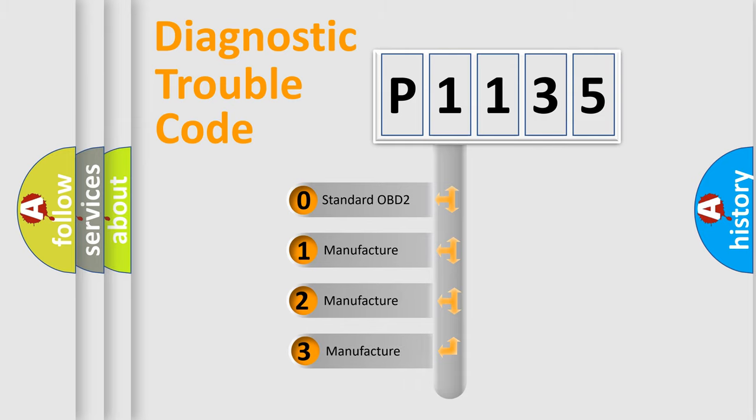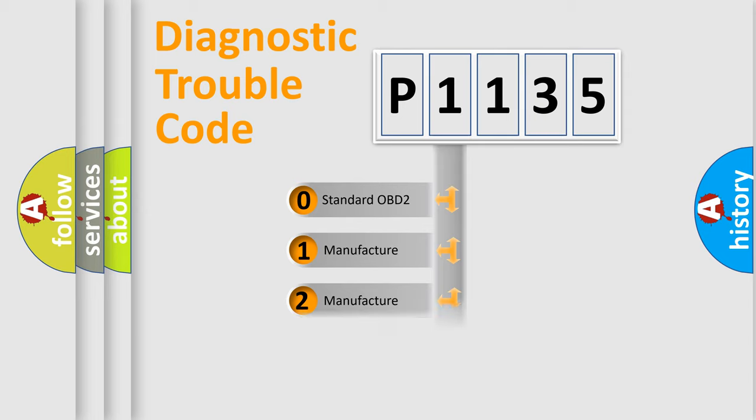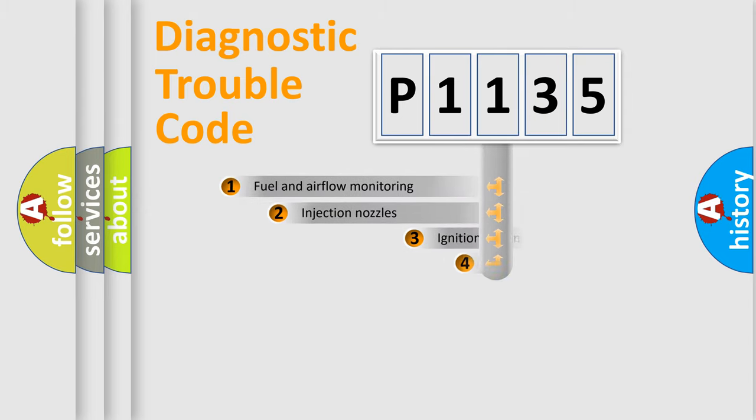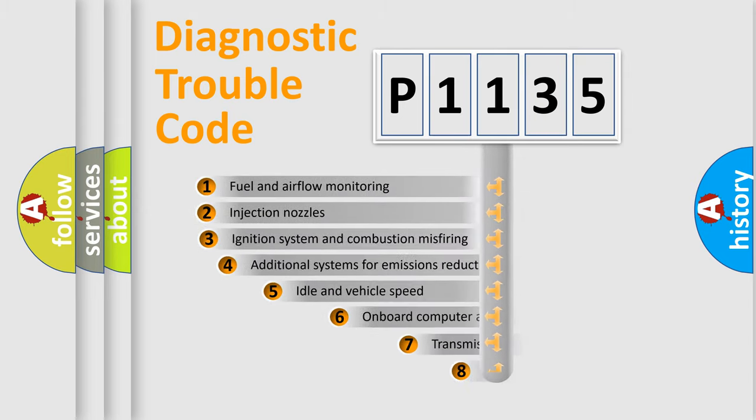If the second character is expressed as zero, it is a standardized error. In the case of numbers 1, 2, or 3, it is a more specific expression of the car-specific error.